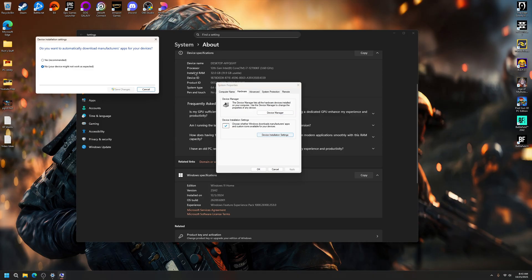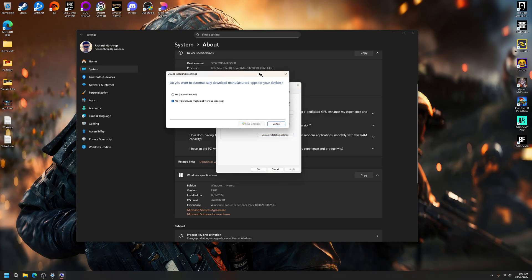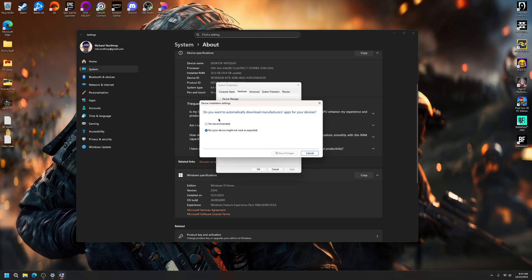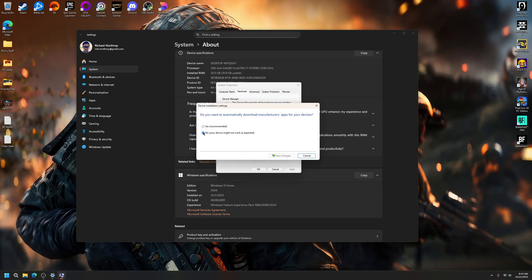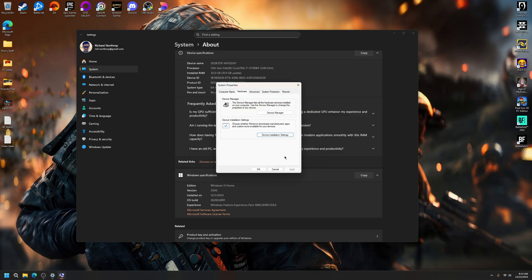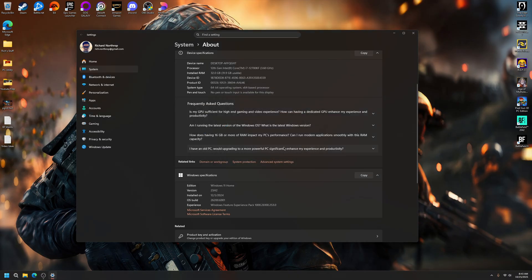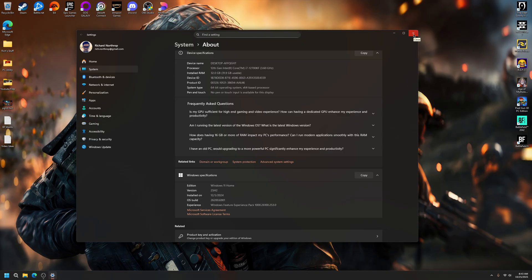You click that and then it asks, do you want to automatically download manufacturers apps for your devices? You hit No, Save Changes, Apply, and OK. You shouldn't automatically download third-party manufacturer drivers anymore after that.